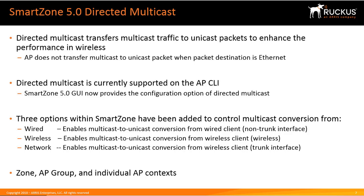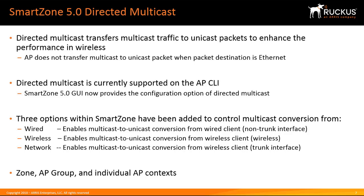The AP does not transfer multicast to unicast traffic when the packet is destined to the ethernet port however. Now directed multicast has been available for CLI configuration in past releases, however in this release we're extending it into the SmartZone GUI, allowing you to configure those options directly within SmartZone itself.